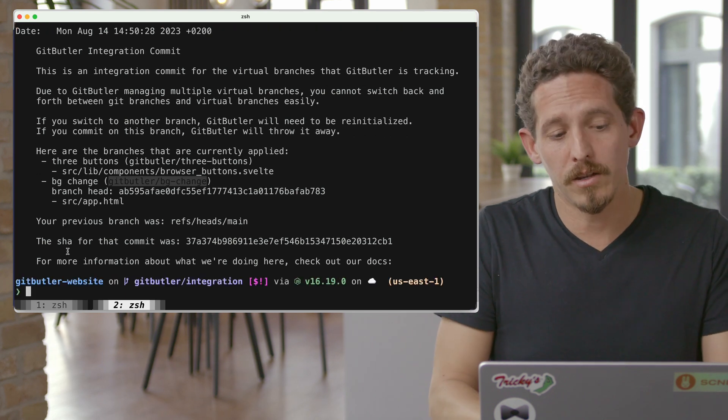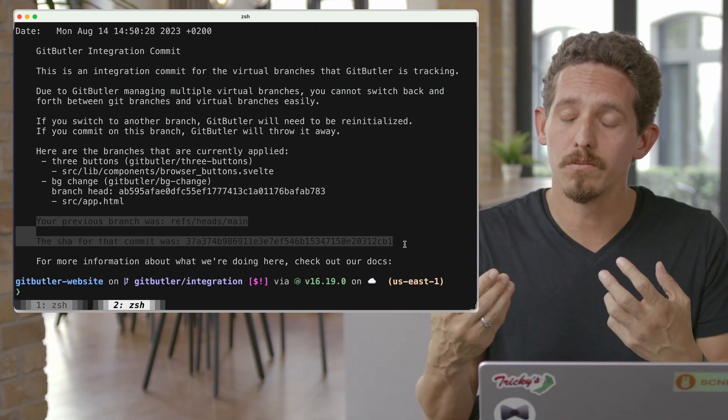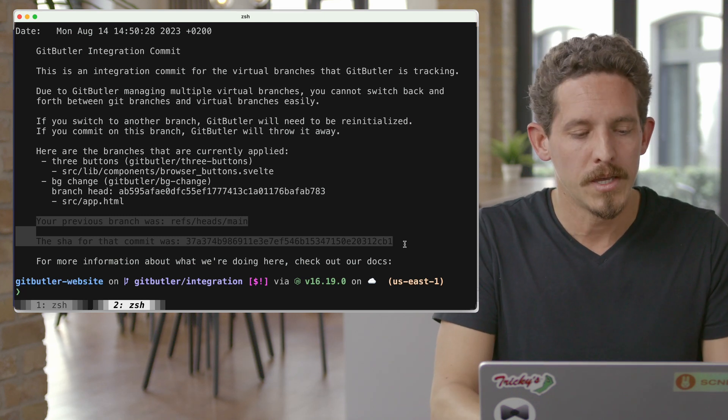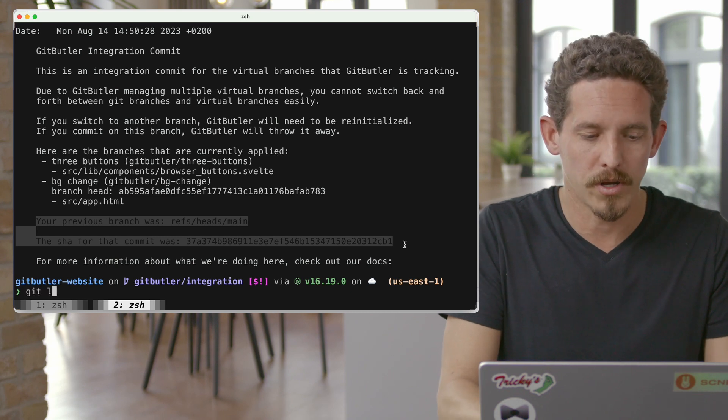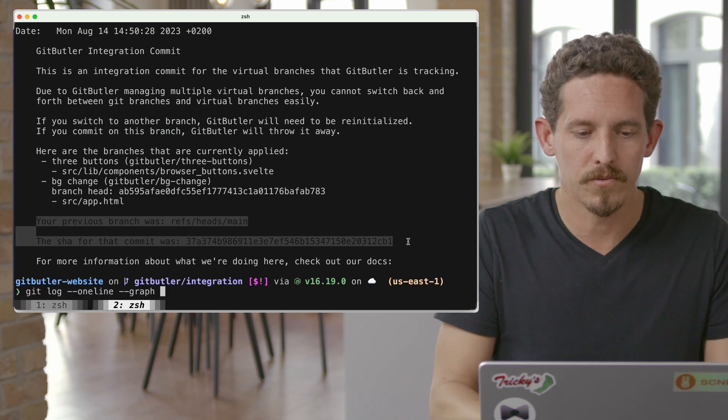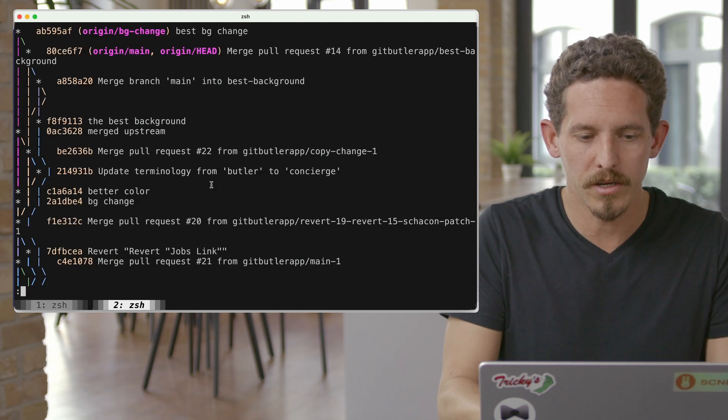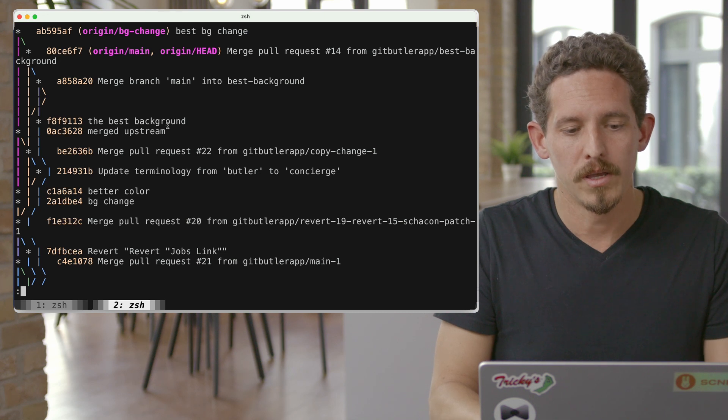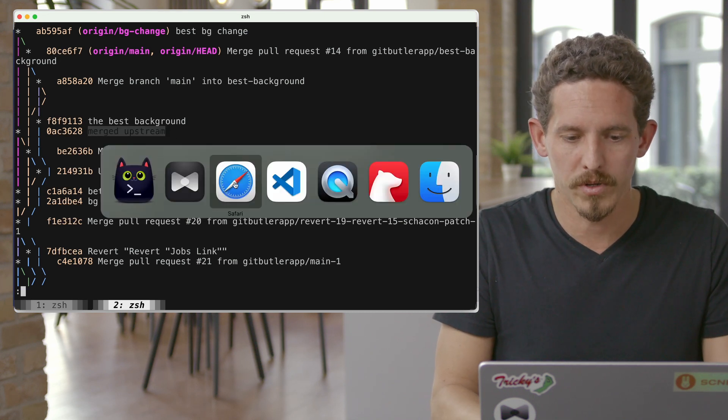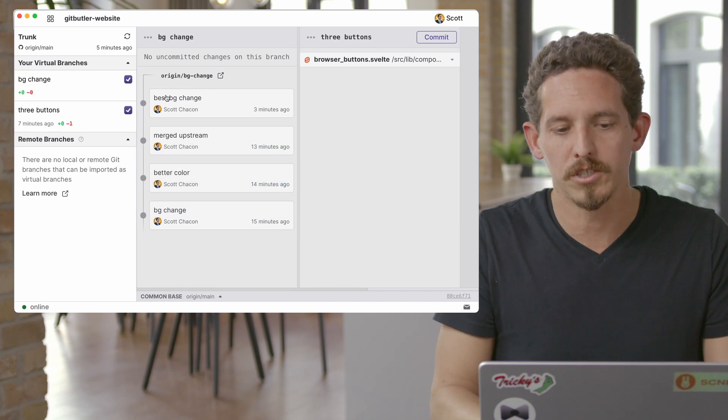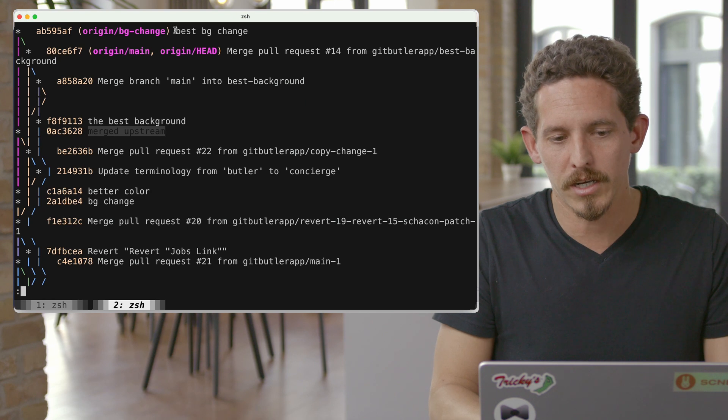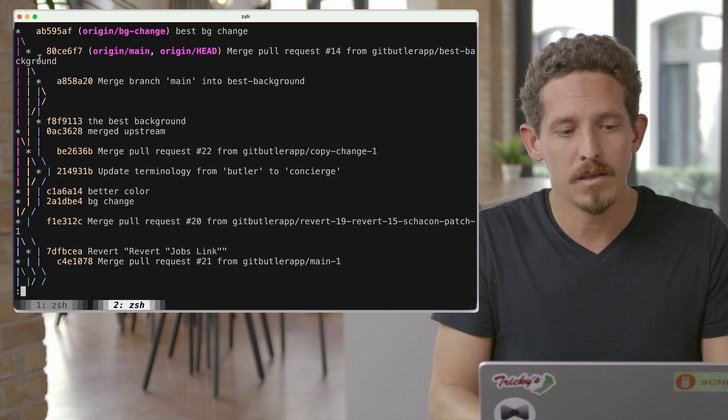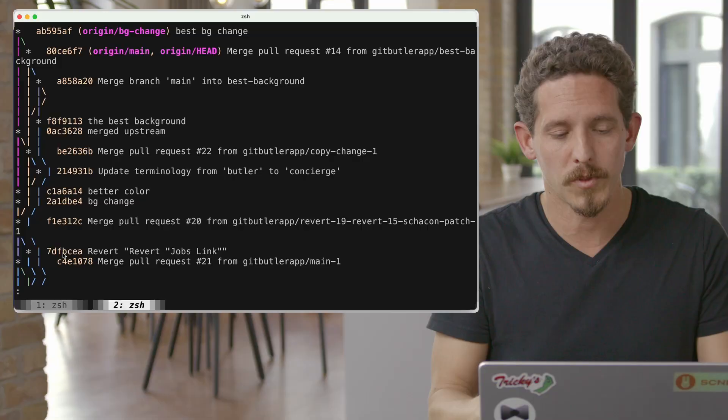And you can also see in here, we've kept whatever you were on when you started GitButler up. We record that so you can get back to it if you need to. But in this case, let's look at the branch that we're actually creating. So if we say git log one line graph, we can kind of see what this particular commit looks like here. And you can see that it's a merge product. So it's this merged upstream. Again, if we go to GitButler, we can see that this is merged upstream, better color background change. And then this best background change is actually a merge of origin main and what we were working on. So we're recording actually the merge product in there so that it has a better merge base.